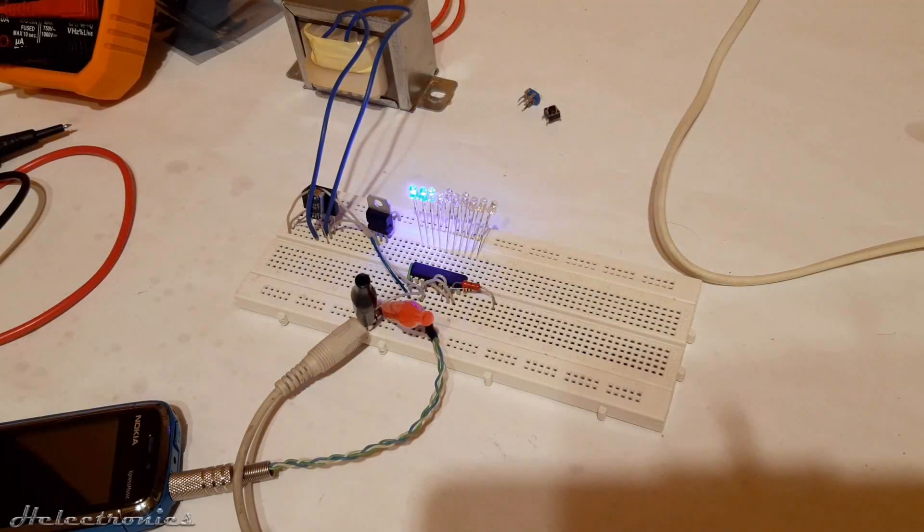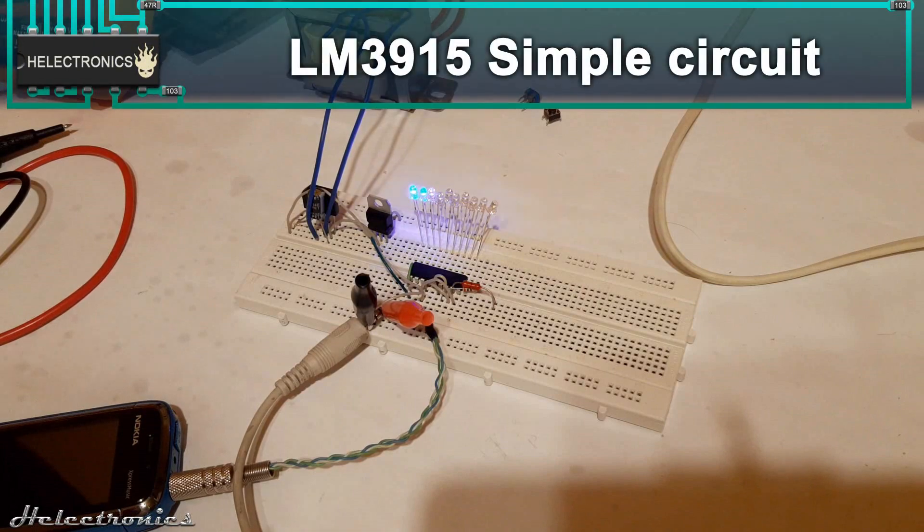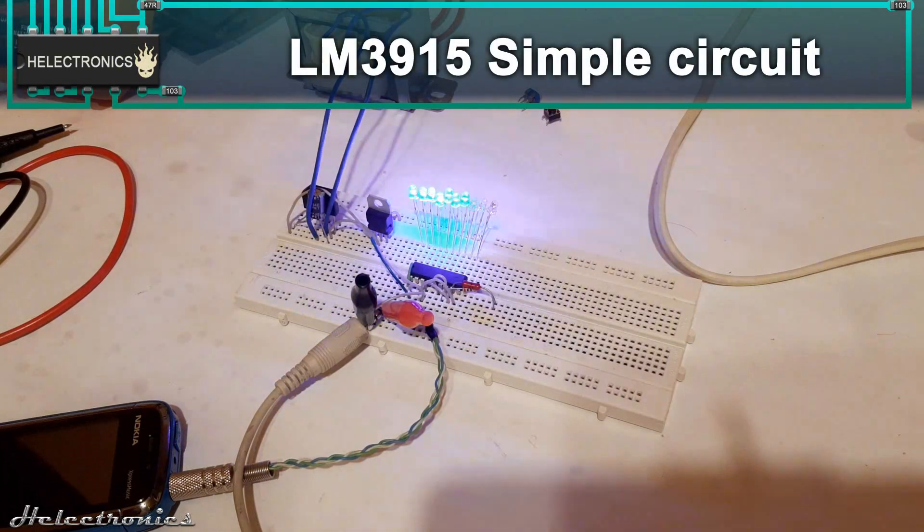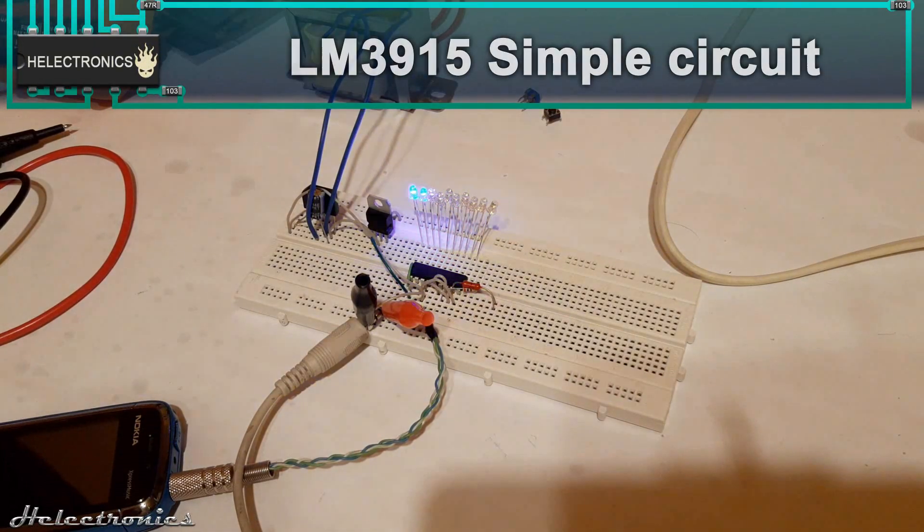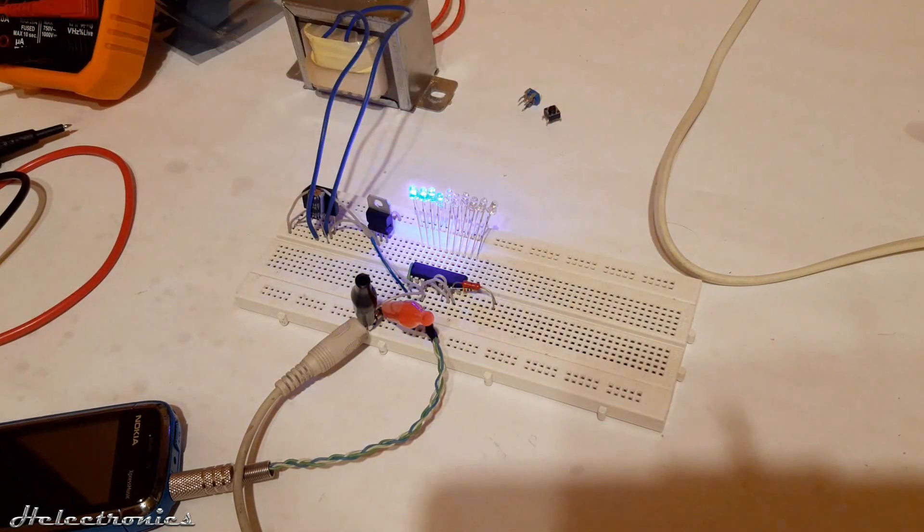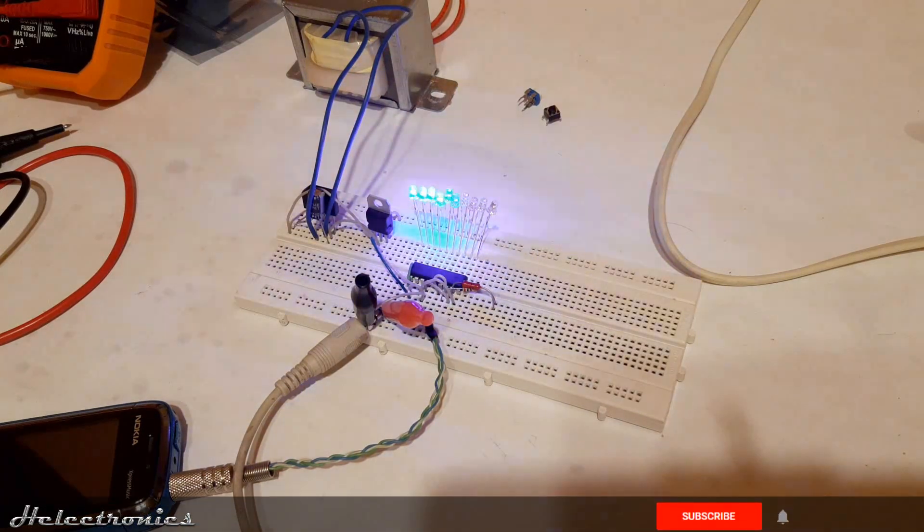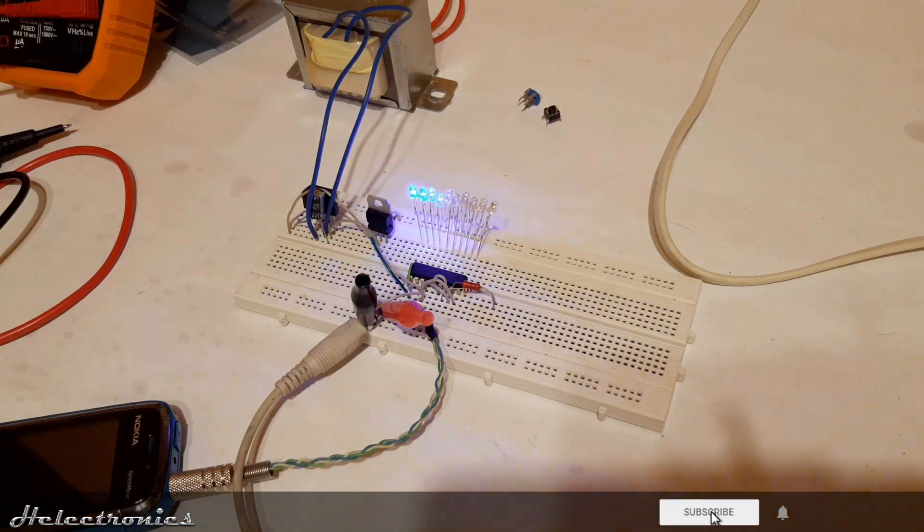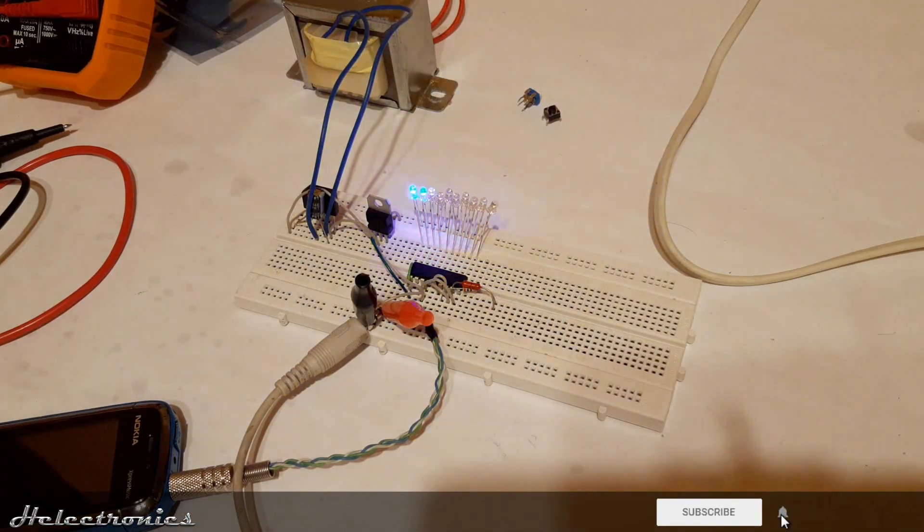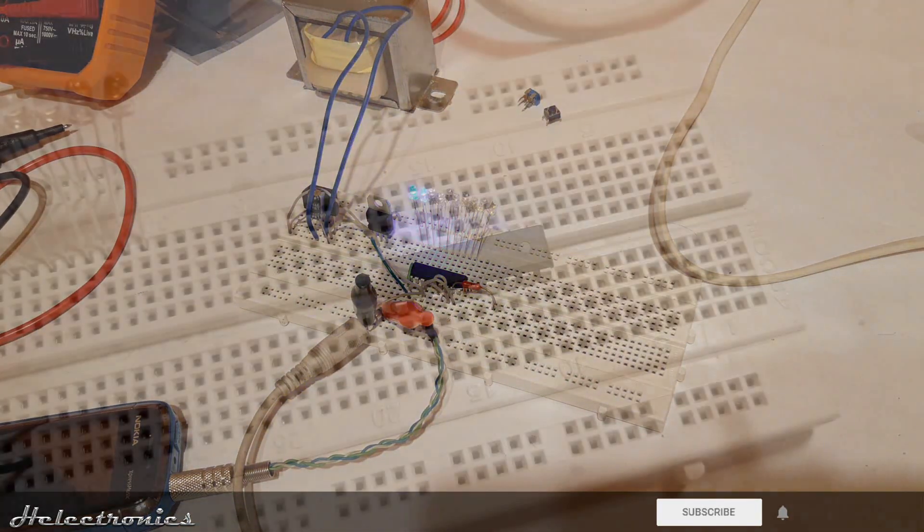Hi, this is Electronics. In this video, the LM3915 LED VU meter circuit will be built on the breadboard. Before the video starts, be sure to subscribe and press the bell for notifications.